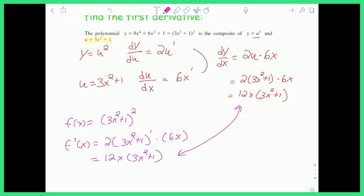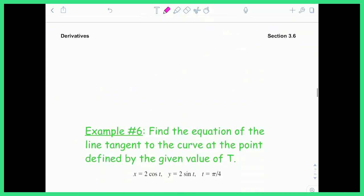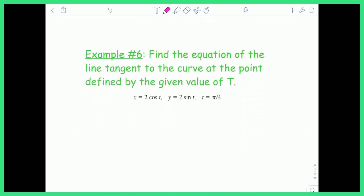You might ask why Leibniz notation exists if I can just use the chain rule directly. Well, Leibniz notation has its purpose — one of the biggest things it can do is derive parametric functions. Parametric functions are defined in two separate pieces: instead of y equals a function of x, we have x equals a function of t and y equals a function of t. If I ask for dy/dx, that's more complicated to think about, but Leibniz notation makes it straightforward.